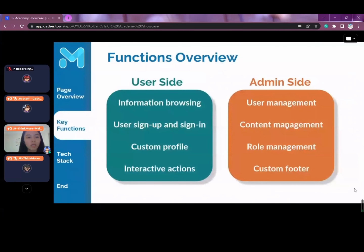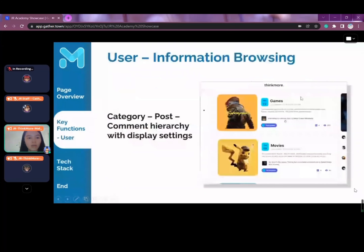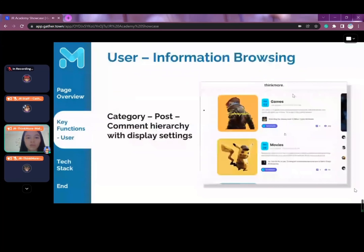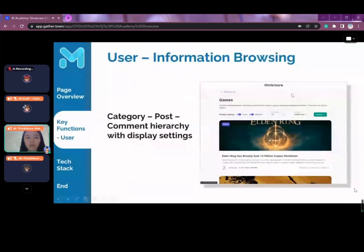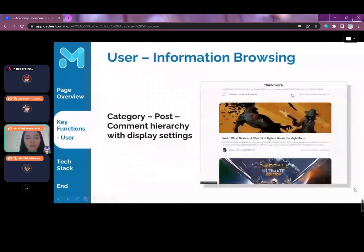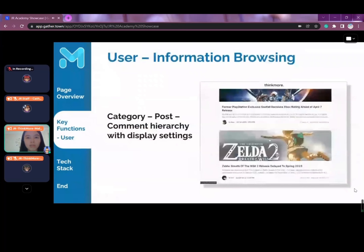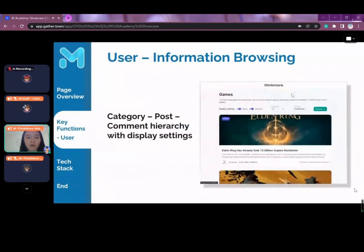Now we'll talk about the overview of all the functions available. It can be broken into the user-side functions and the admin-side functions. In the user side, the functions include browsing information across the various pages, navigating the categories, post details, and so on.